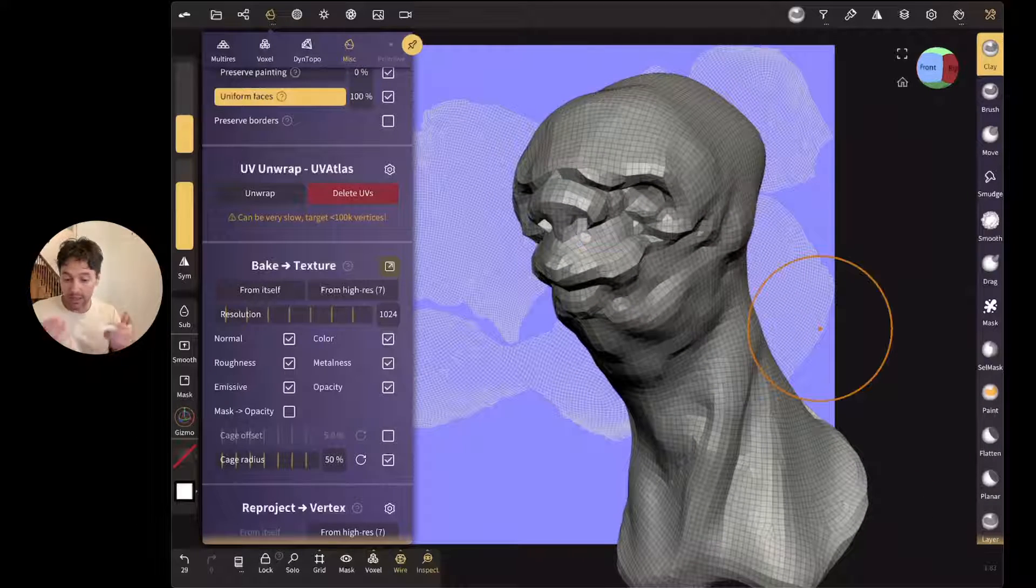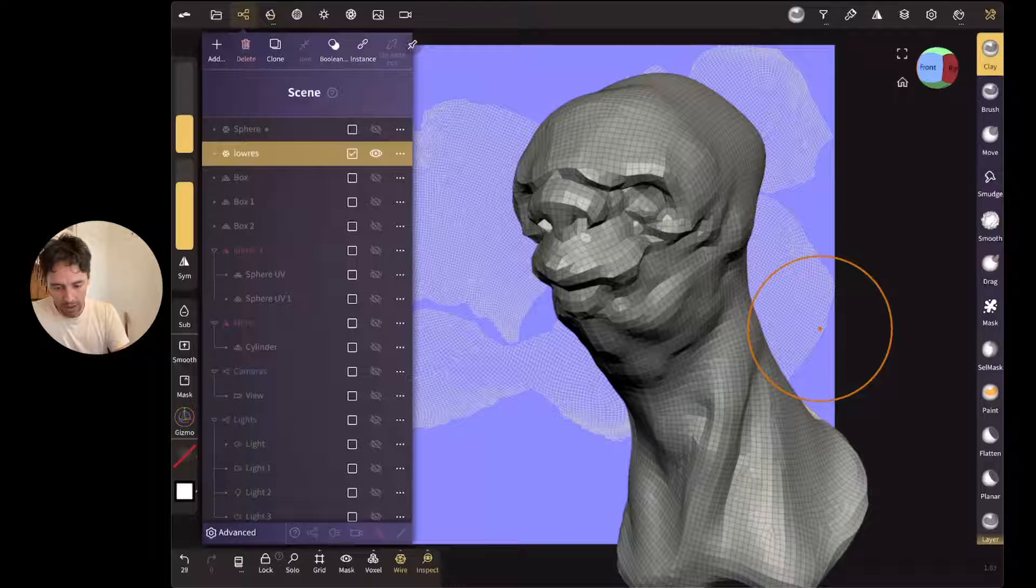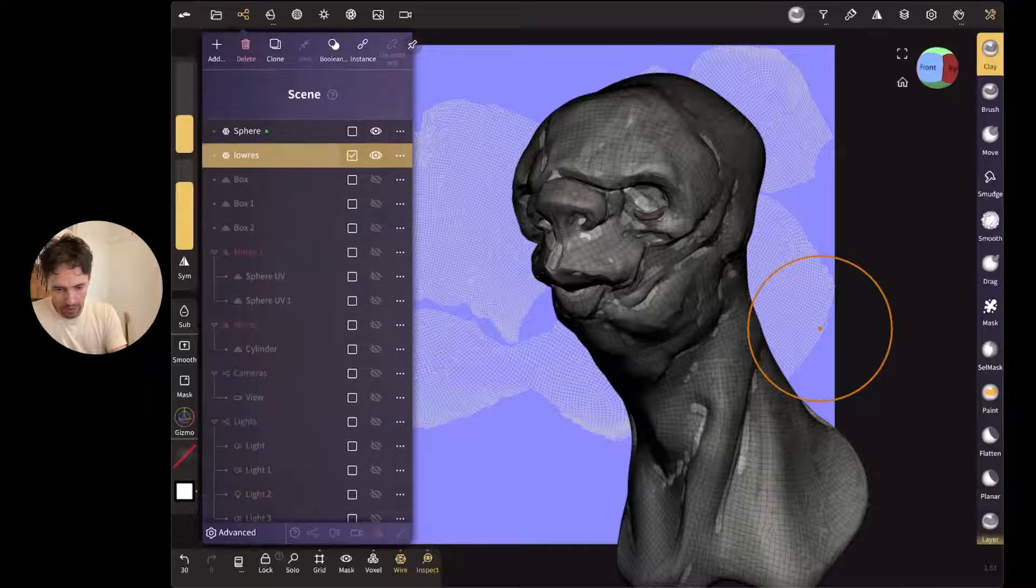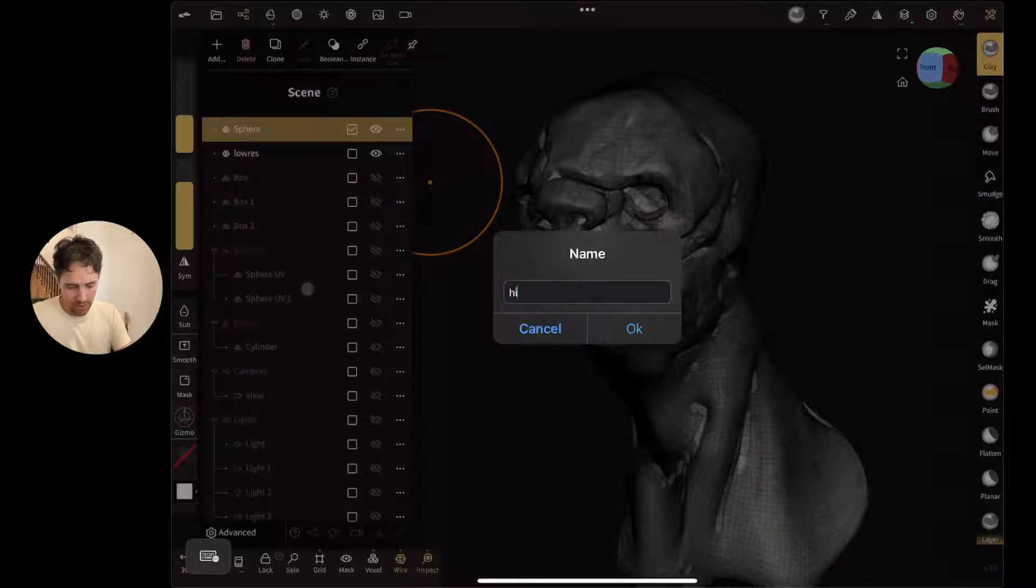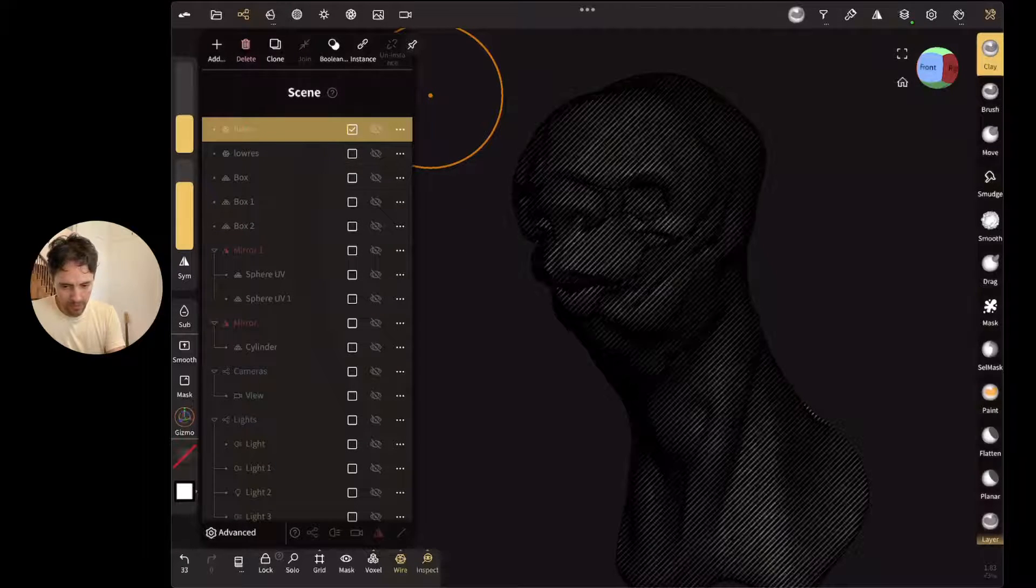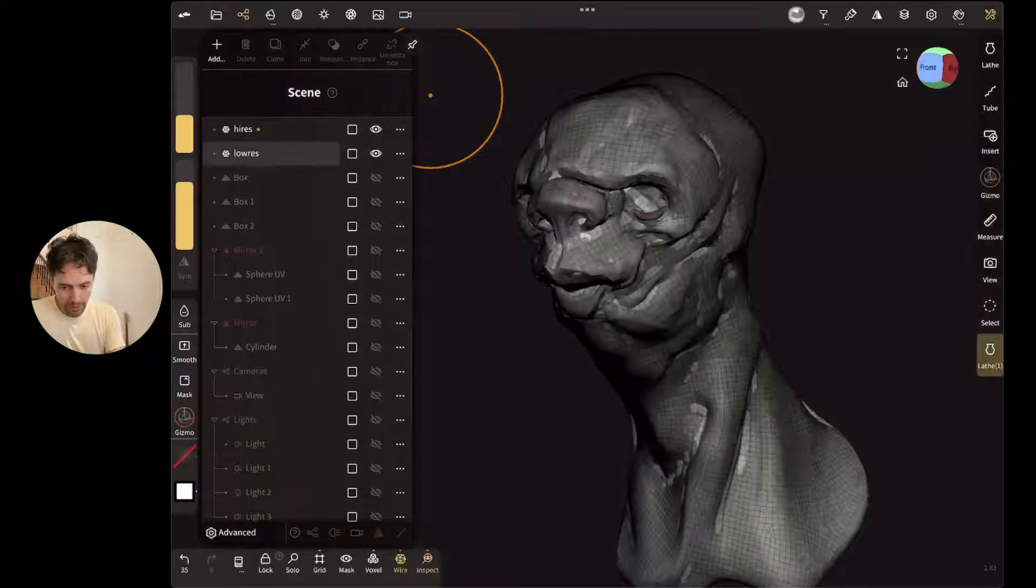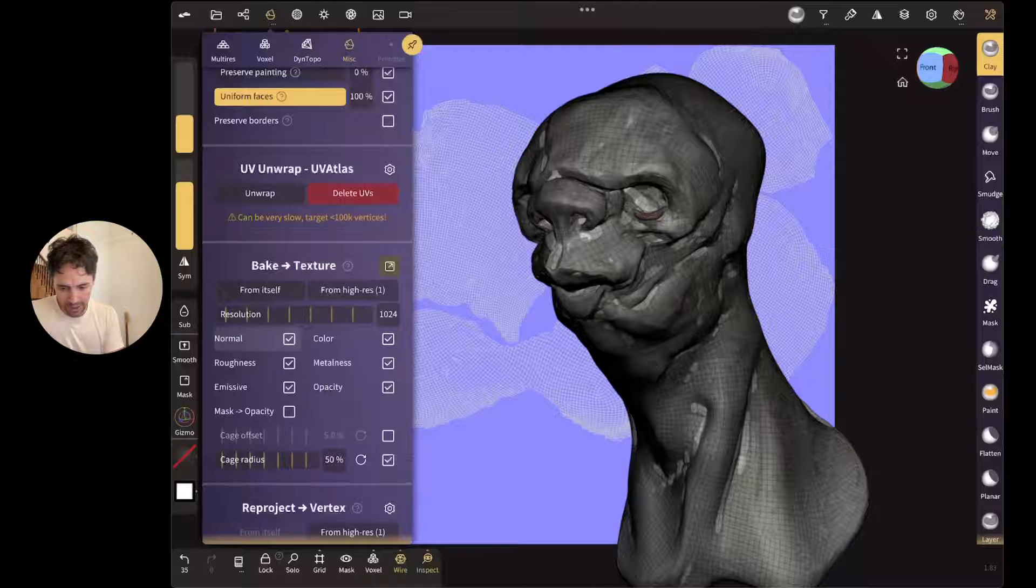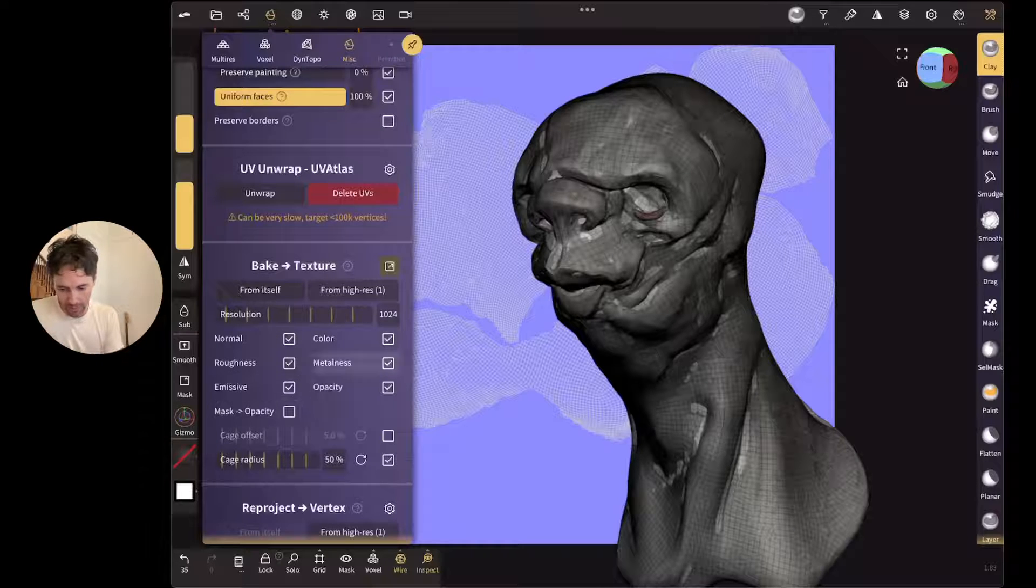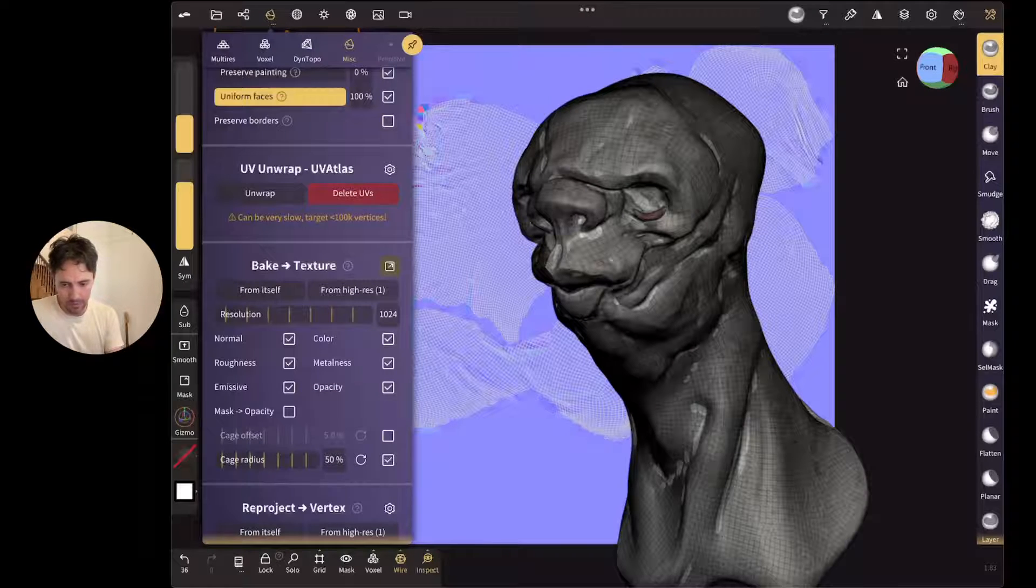And now I can tell it to bake all the properties from the high-res one into this one. So I'm going to basically hide everything apart from, so I'm going to bake from this high-res one, which I'll just name high-res so it's clear what I'm doing. So that's my high-res. That's my low-res. So they have to be both on. And I'm going to choose my low-res, and I'm going to go and say bake. And so you can see here, I can bake normals, color, roughness, metal, emissive, opacity, and a mask if you wanted. So I'm just going to go from high res.